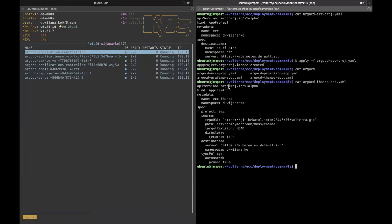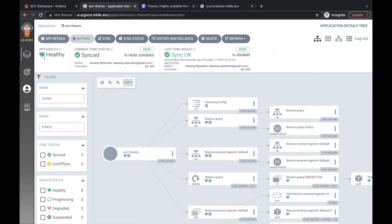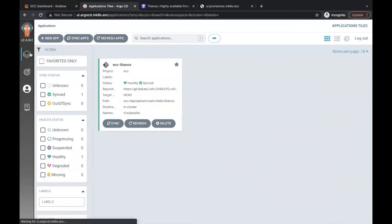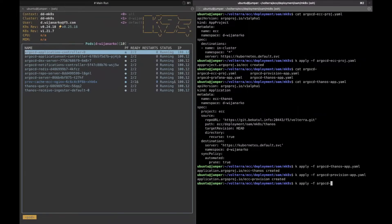On the rest, we will populate Argo CD with the project, Thanos, Grafana, and also Provision UI. We make sure that all of the components are working properly.